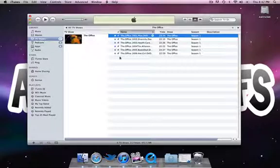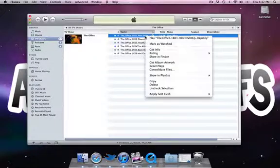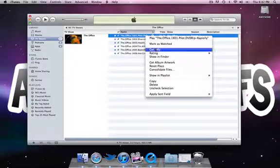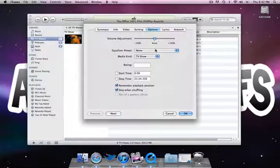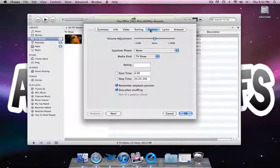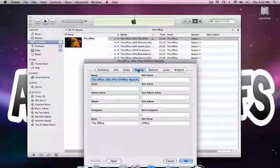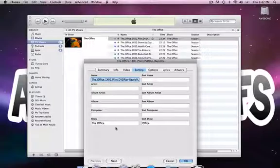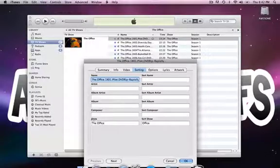You click on a specific TV show. You go into Get Info, just like we did before. You're going to go into Sorting.